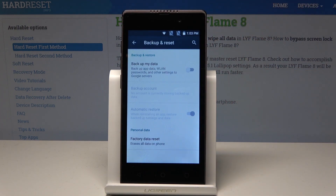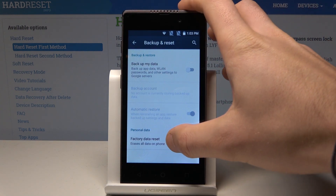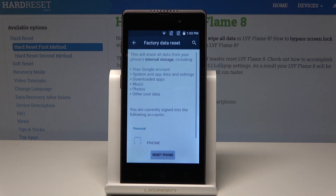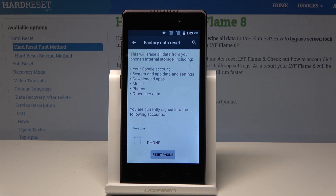From the following options, let's choose Factory Data Reset. Now this operation will erase all data from your phone's internal storage, including your Google account, system and app data and settings, downloaded apps, music, photos, and other user data.